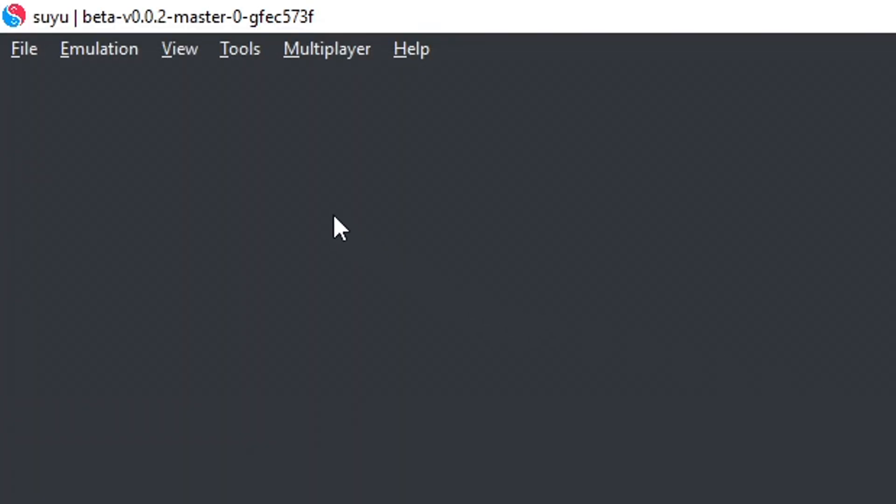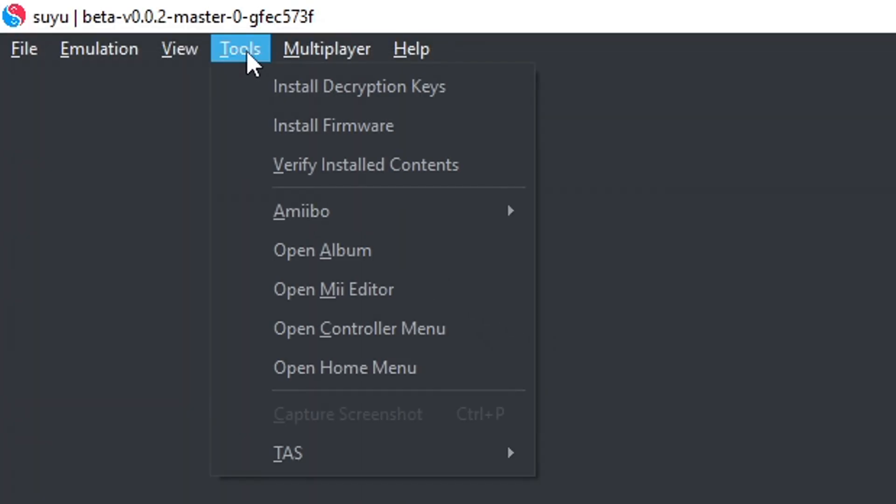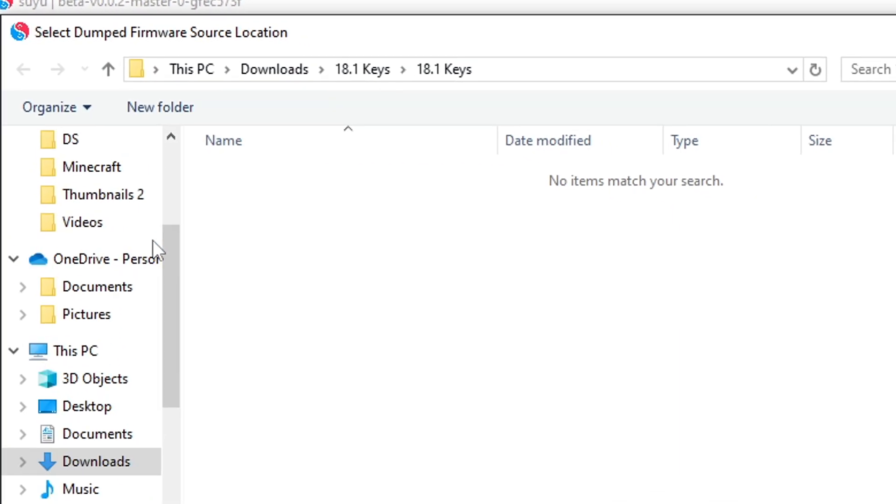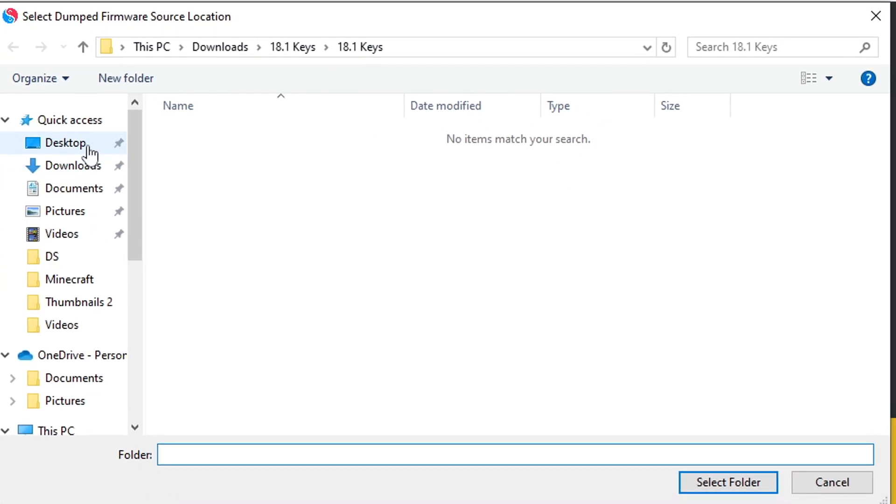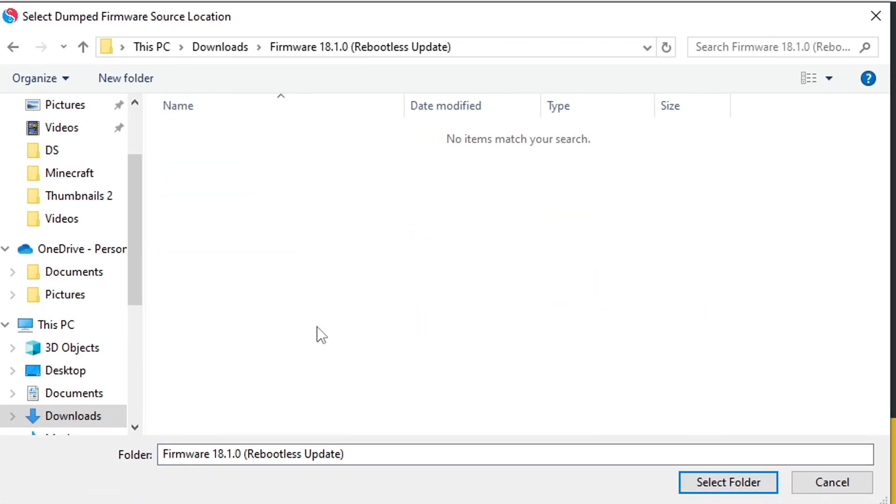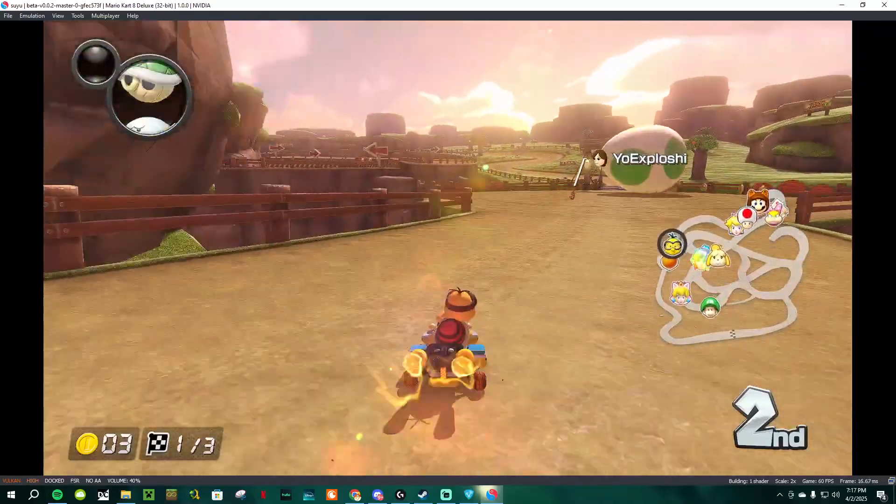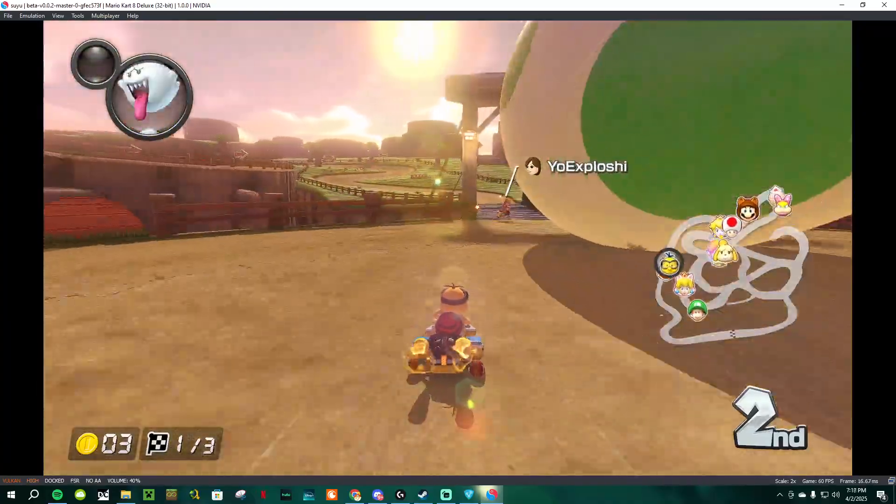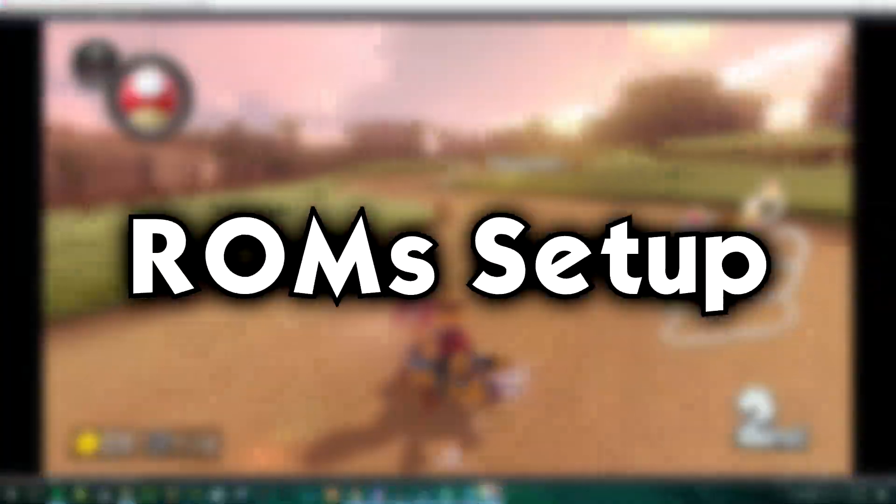Now, go back to the Tools in the top left corner, select Install Firmware, locate your firmware folder. When you open it up, it'll be empty. Don't worry, just click Select Folder. Once you've installed the ProdKeys and firmware, the emulator will be ready to go.